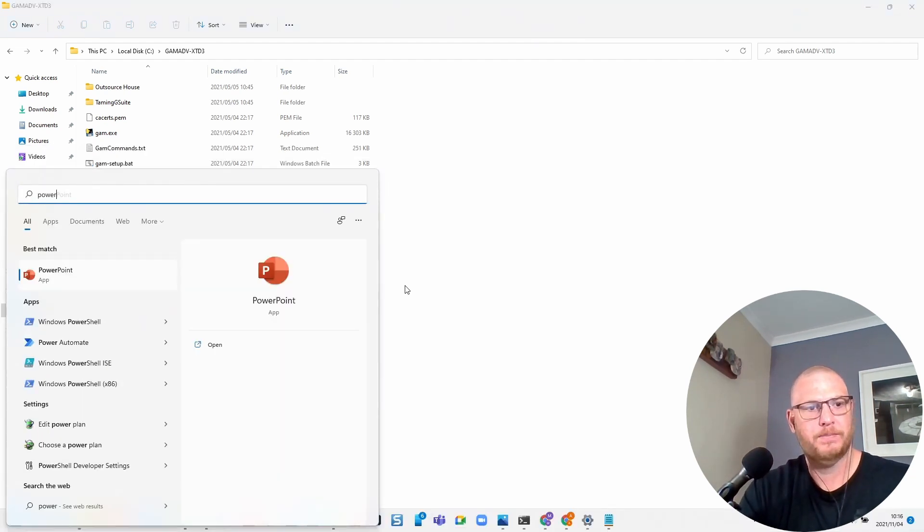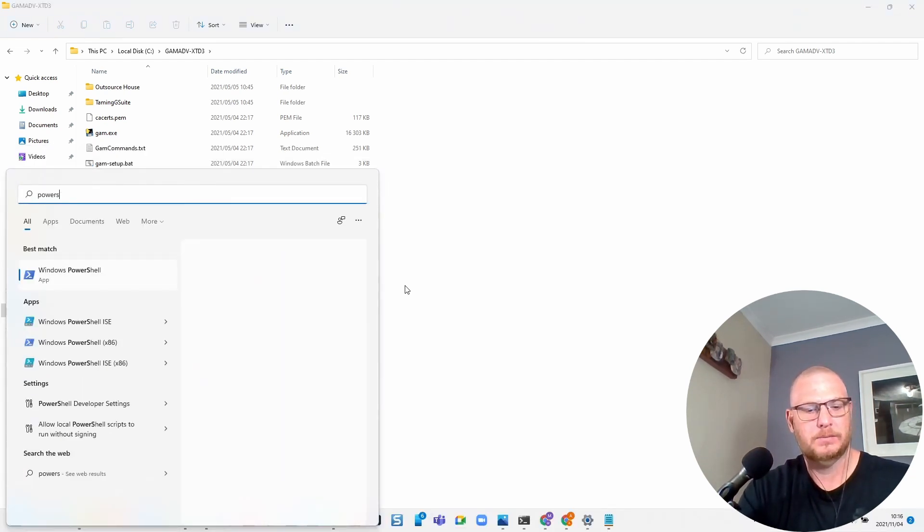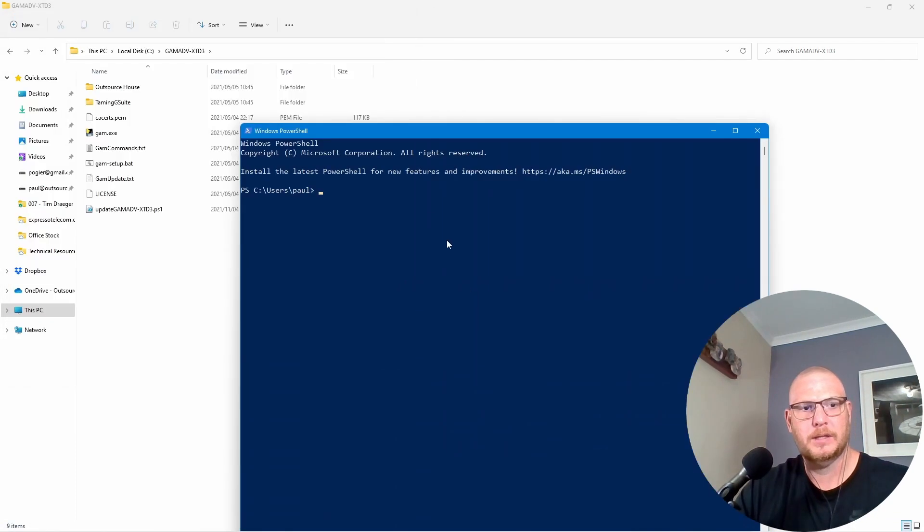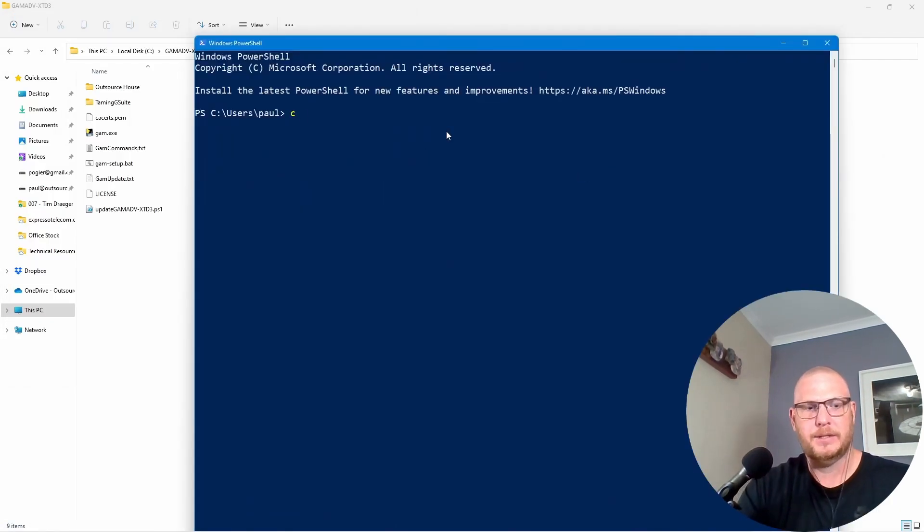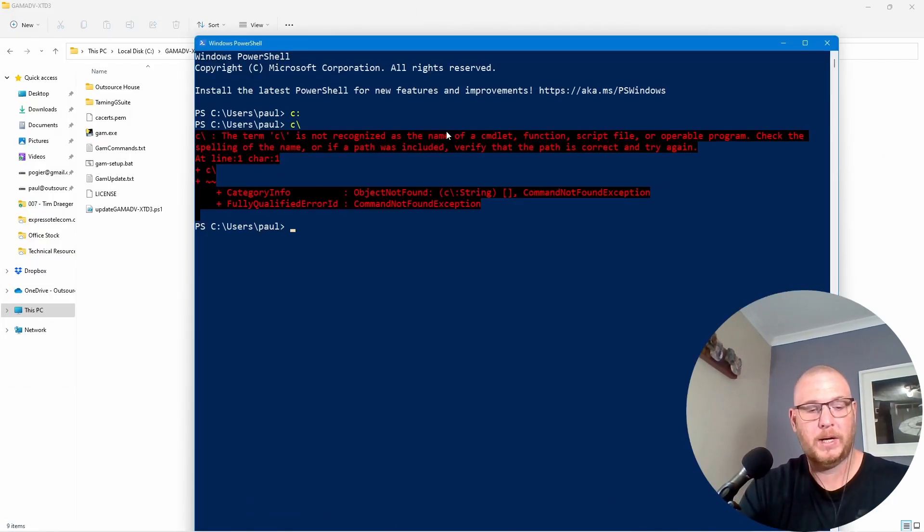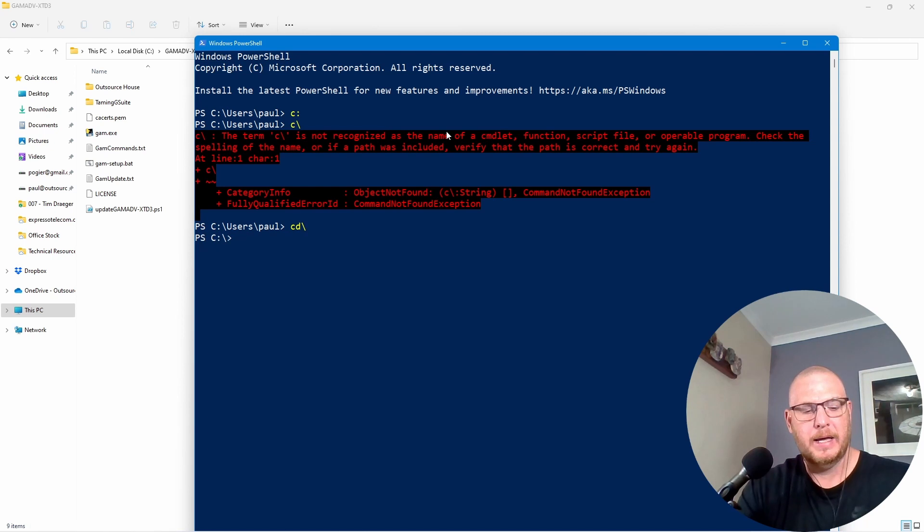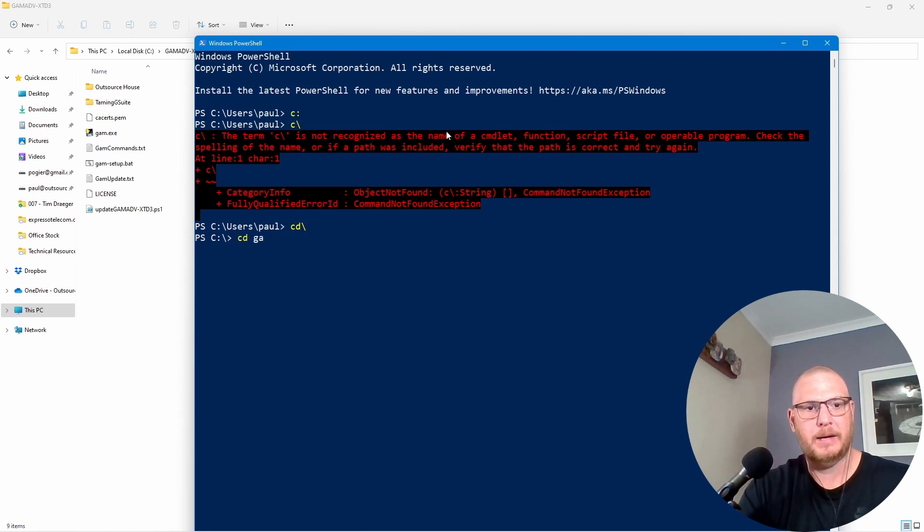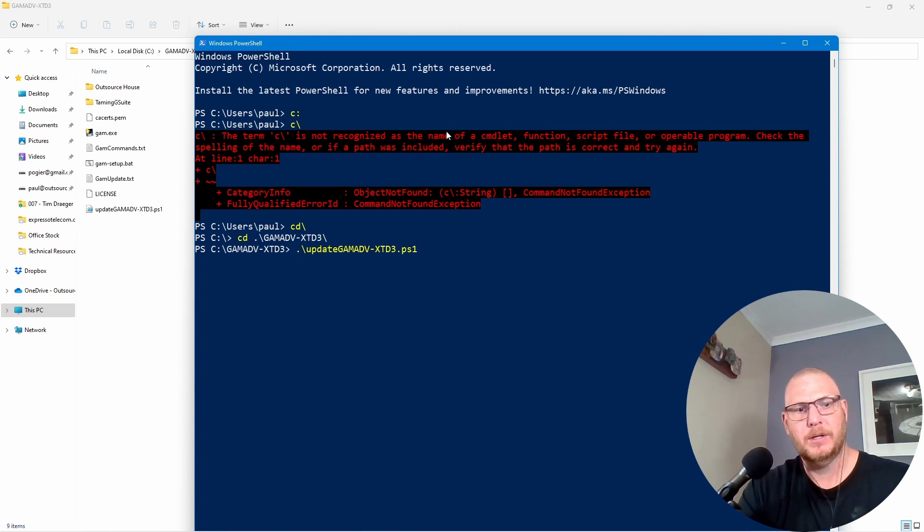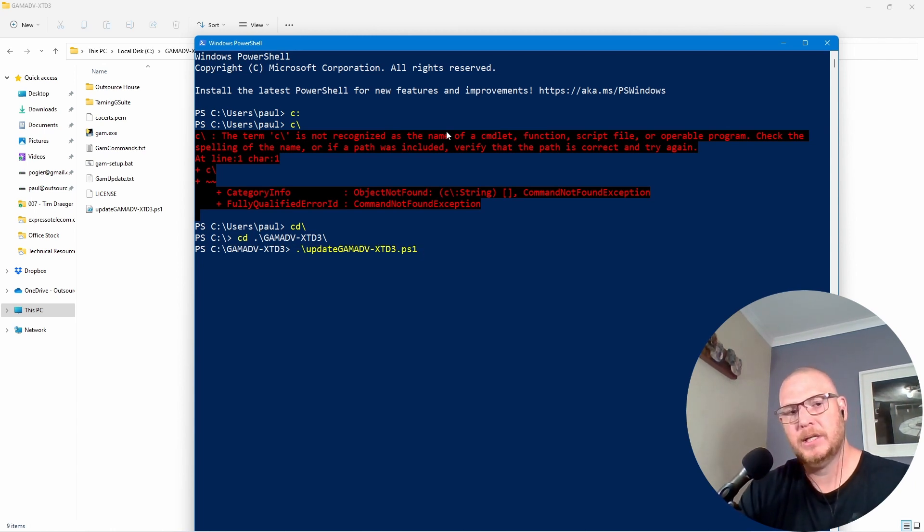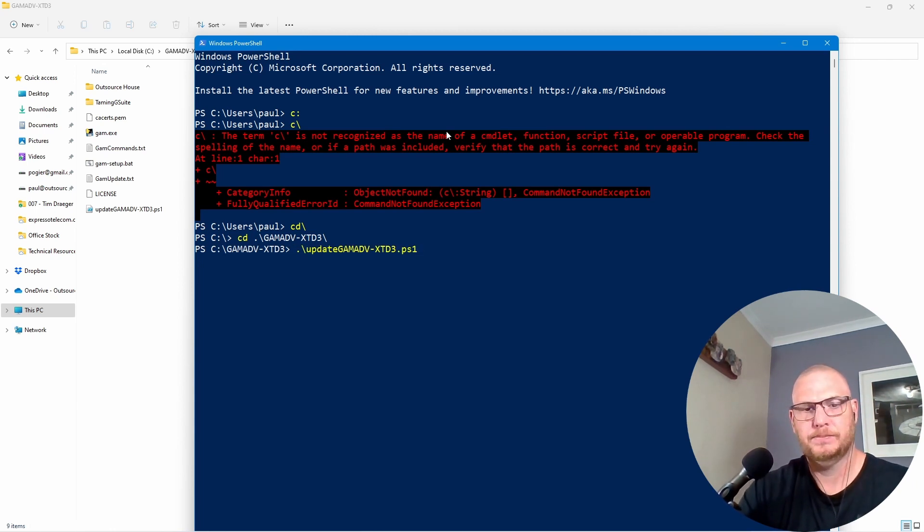We could either right-click over here and say run with PowerShell or if you are going to do this and you say PowerShell and let's just zoom in there and say C drive, CD backslash CD GAM and then we would also say update. We could run from there too. So let's run this and see what this actually does.